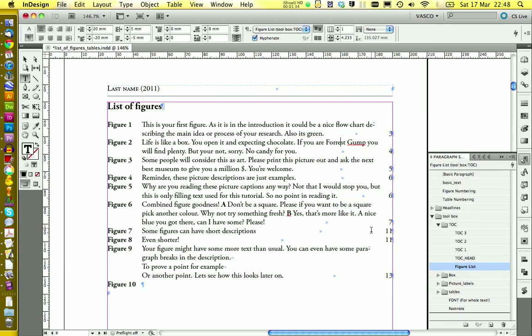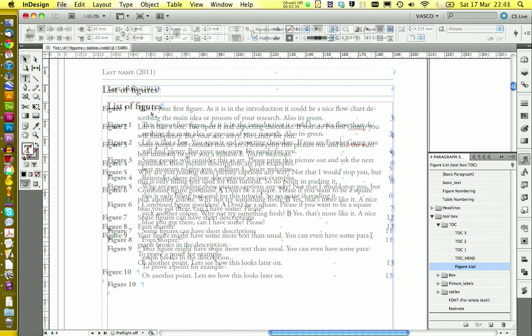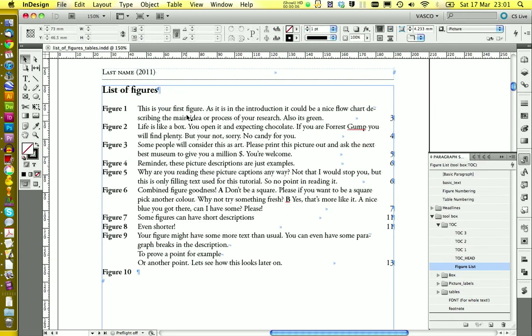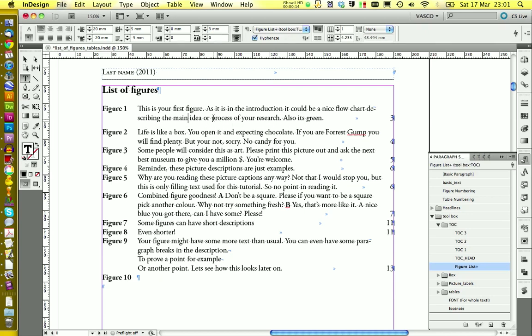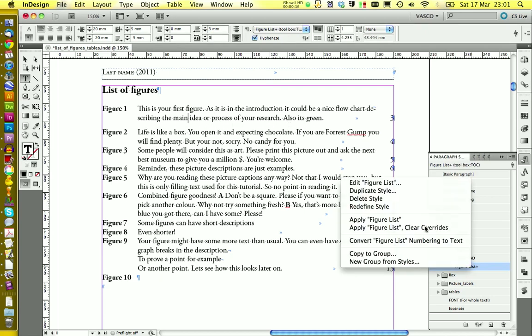And this looks much cleaner. Next, I would like to increase the distance between the single paragraphs. We can do this by adding 3 millimeters in here. We're again going to redefine the style.